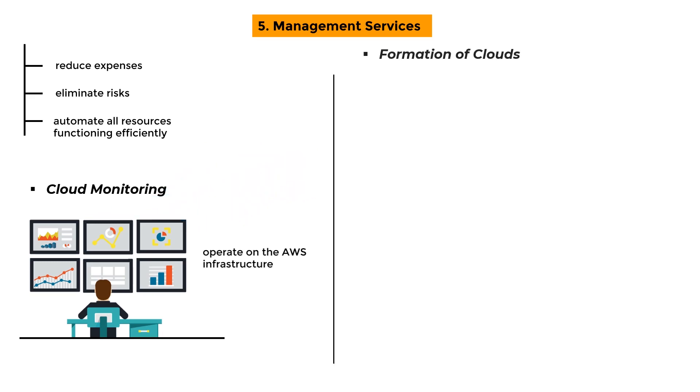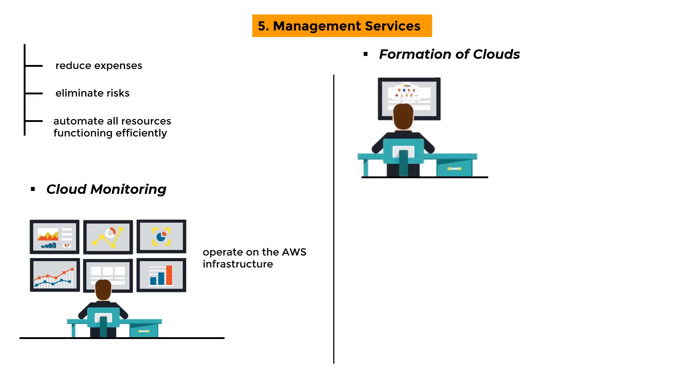Formation of Clouds: This service allows you to monitor all of your AWS resources in one location, allowing you to spend less time managing those resources and more time building apps.